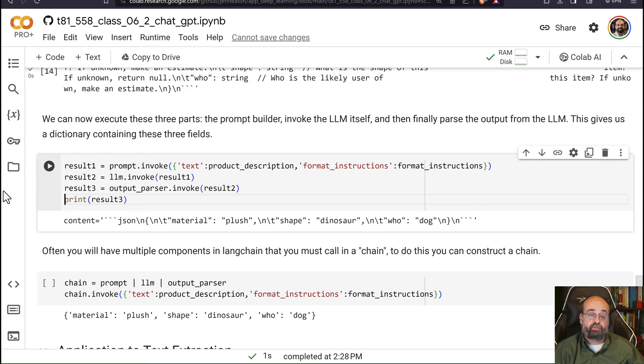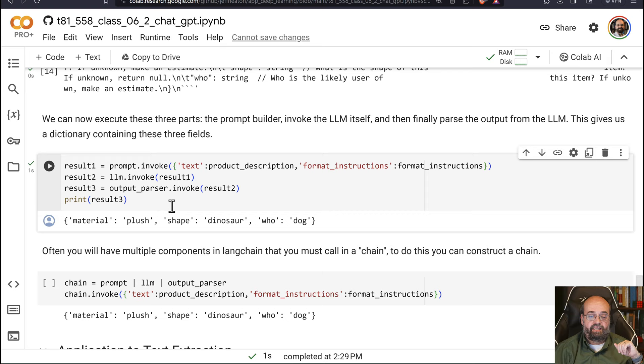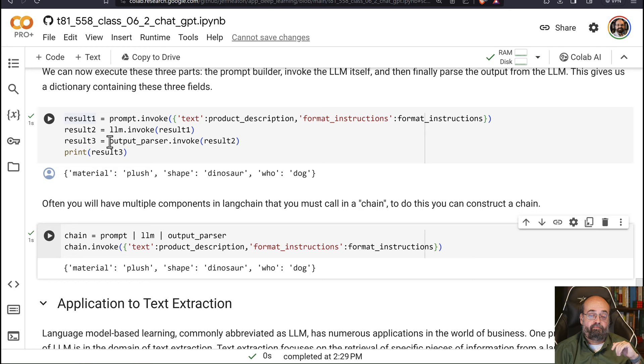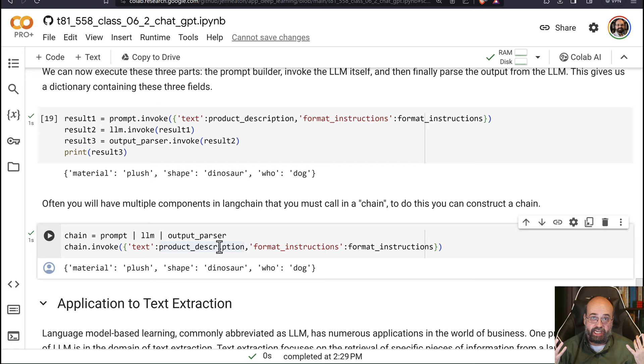So that's a chain of commands that you're giving it. And you can do the chain using ORs, prompt or LLM or output parser. And it has the same effect. So you don't have to do this manual sort of chaining of it. You can use the actual chain as in LangChain that it has here.